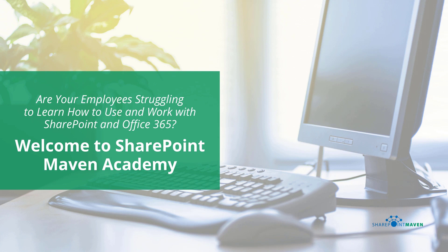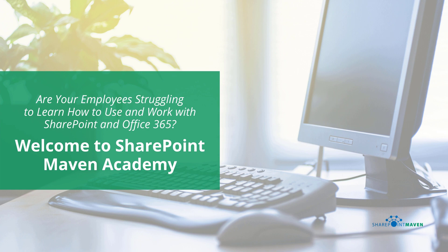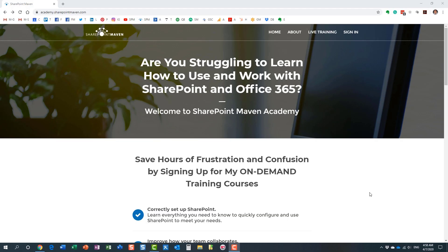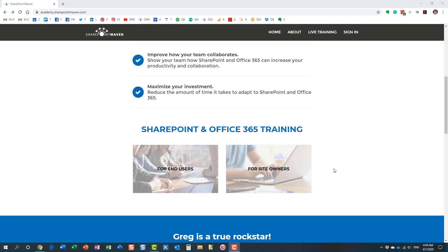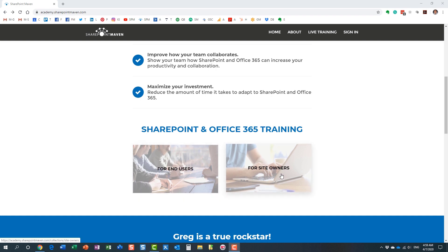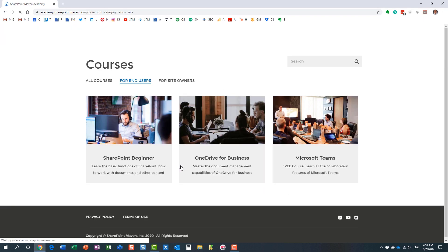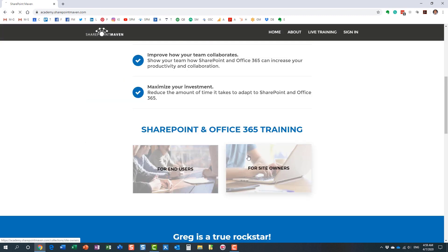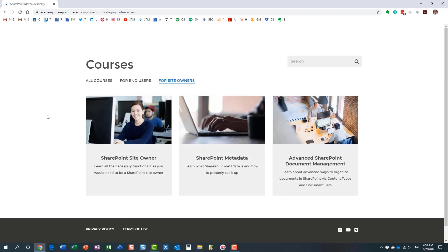One last thing I wanted to mention: my SharePoint Maven Academy. It's a place where you can enroll in a variety of SharePoint and Office 365 courses. All the courses are available on demand, so once enrolled, you can take them at your own pace. You navigate to the Academy by going to academy.sharepointmaven.com, and I will also leave the link in the video notes. Once you make it to the site, you can access all the courses. I have two different categories: some end-user courses and some site owner courses. I constantly record and add additional courses for you to enroll in. Once enrolled, you can access those courses at your own pace from the convenience of your computer.